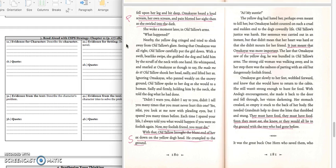He crumpled to the ground. I.e., my auntie, the yellow dog had hated her, perhaps even meant to kill her. But Omachius hadn't counted on such a cruel and sudden end to the dog's cowardly life. Oltalo's justice was harsh. Her sentence was carried out in an instant. But that didn't mean that her heart was hard or that she didn't mourn for her friend. It just meant that Omachius was more important. The last of Omachius saw of the yellow dog, he was bundled in Oltalo's arms. The strong old woman was walking away, and in her step there was a sadness of parting with an old but dangerously foolish friend.